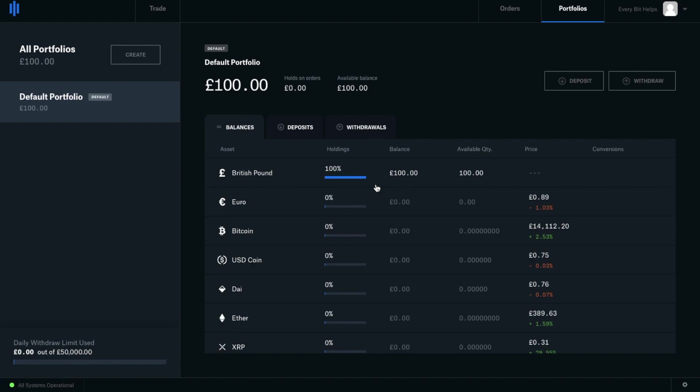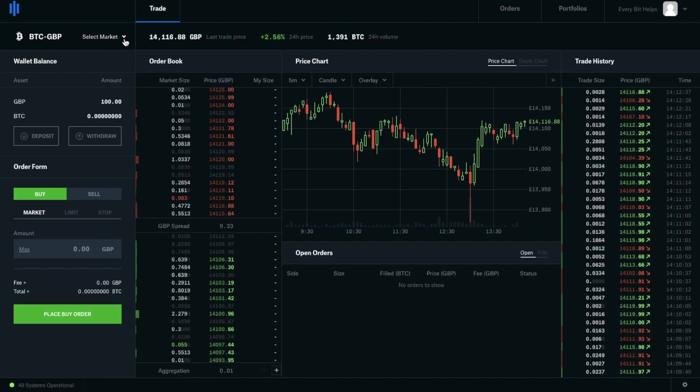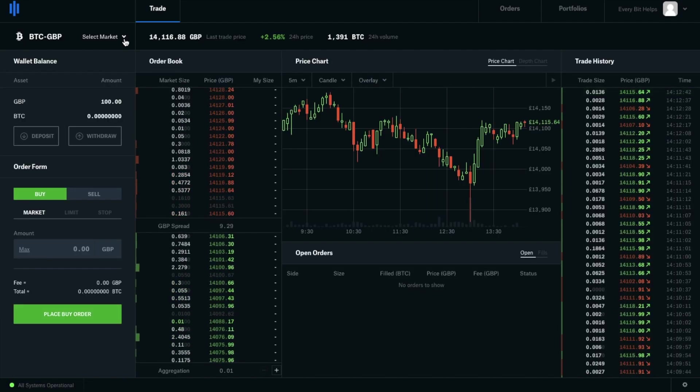So let's head over to the trading screen now, which you can reach by clicking onto the trade button in the left hand side of the screen here. Let's take a little look around the screen.